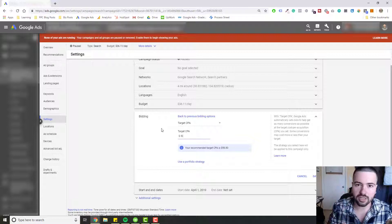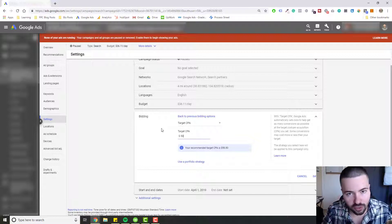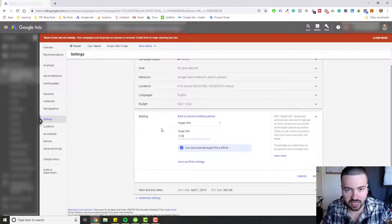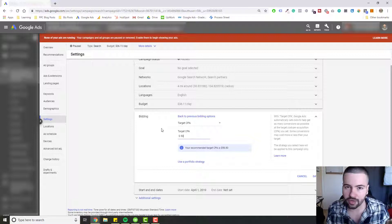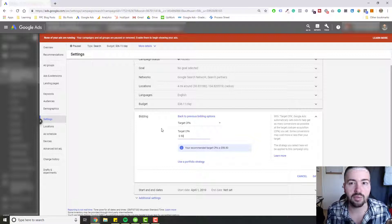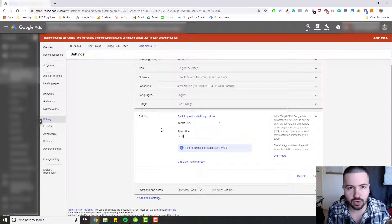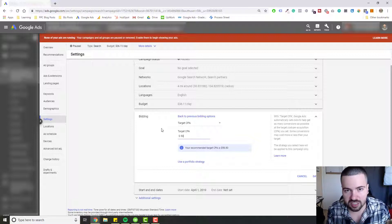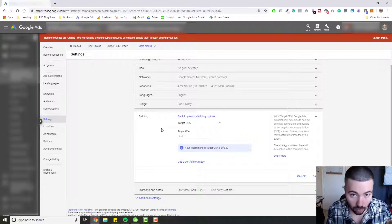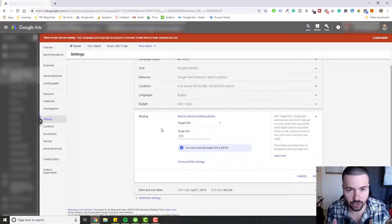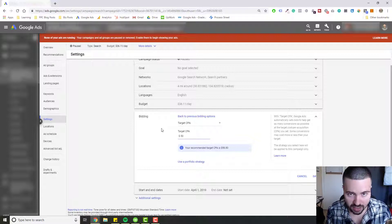You're going to tell Google this is my target. I want you to take the reins, set my bids, and I don't care what you set my bids as, I just want to make sure that I'm somewhere in the ballpark of reaching this number, this goal. And that's what Target CPA bidding does.